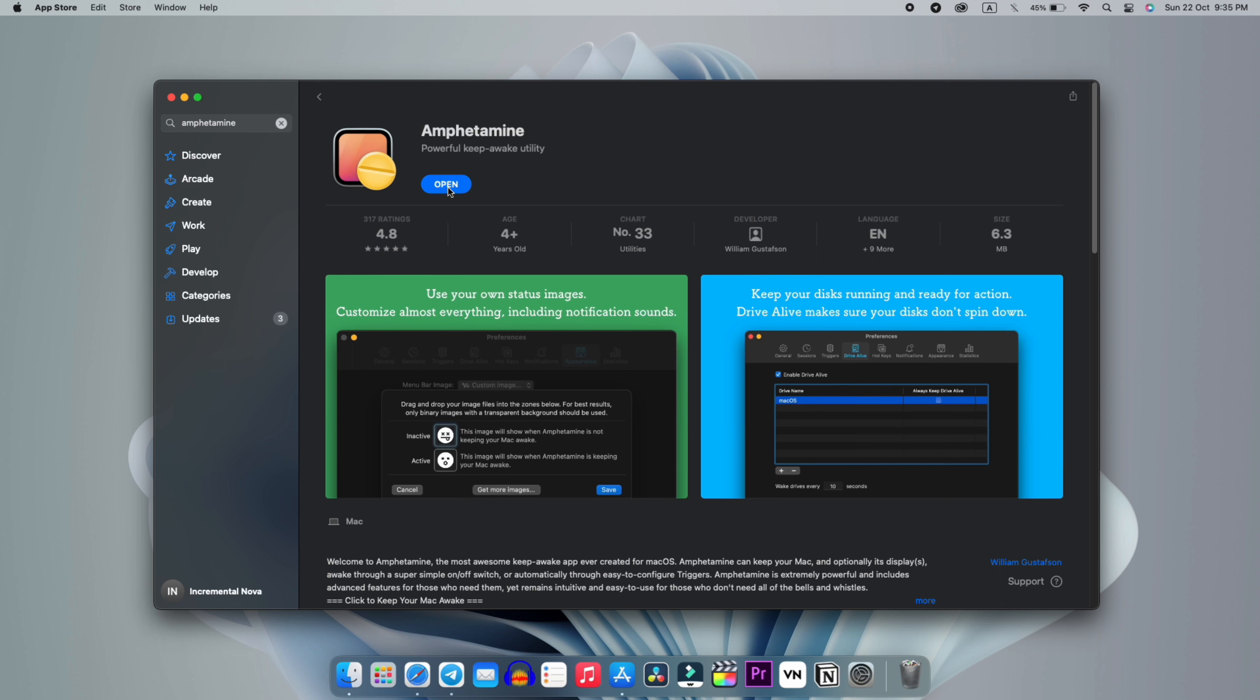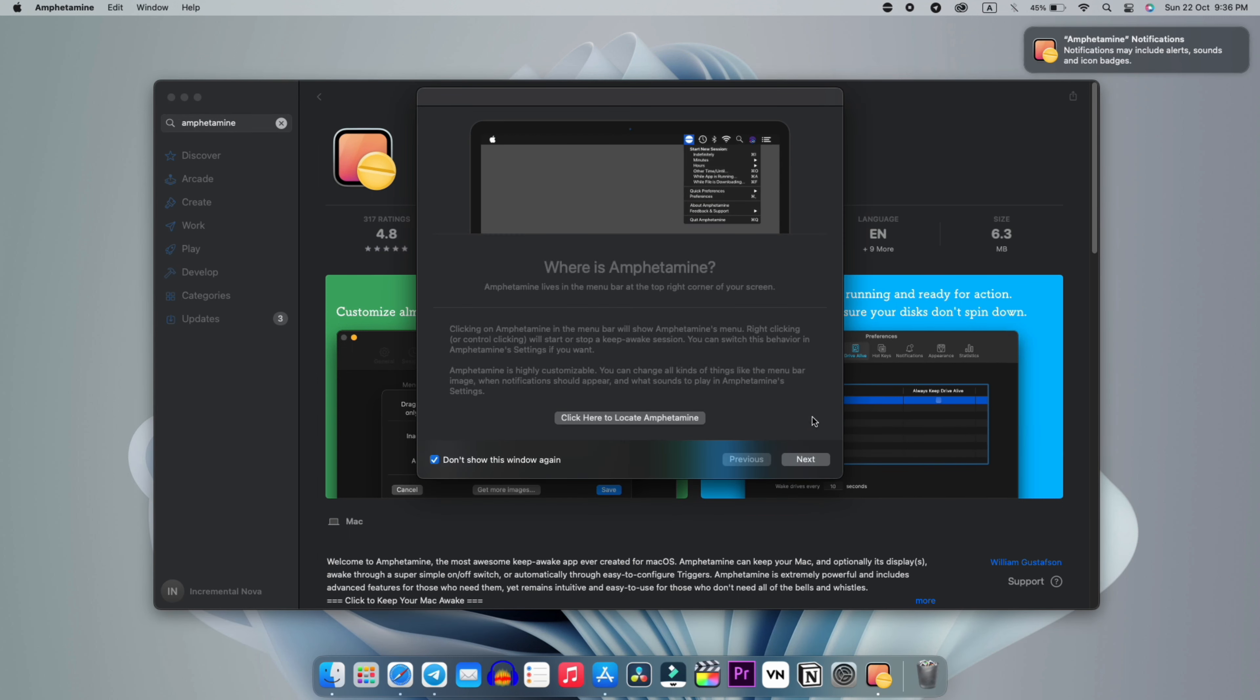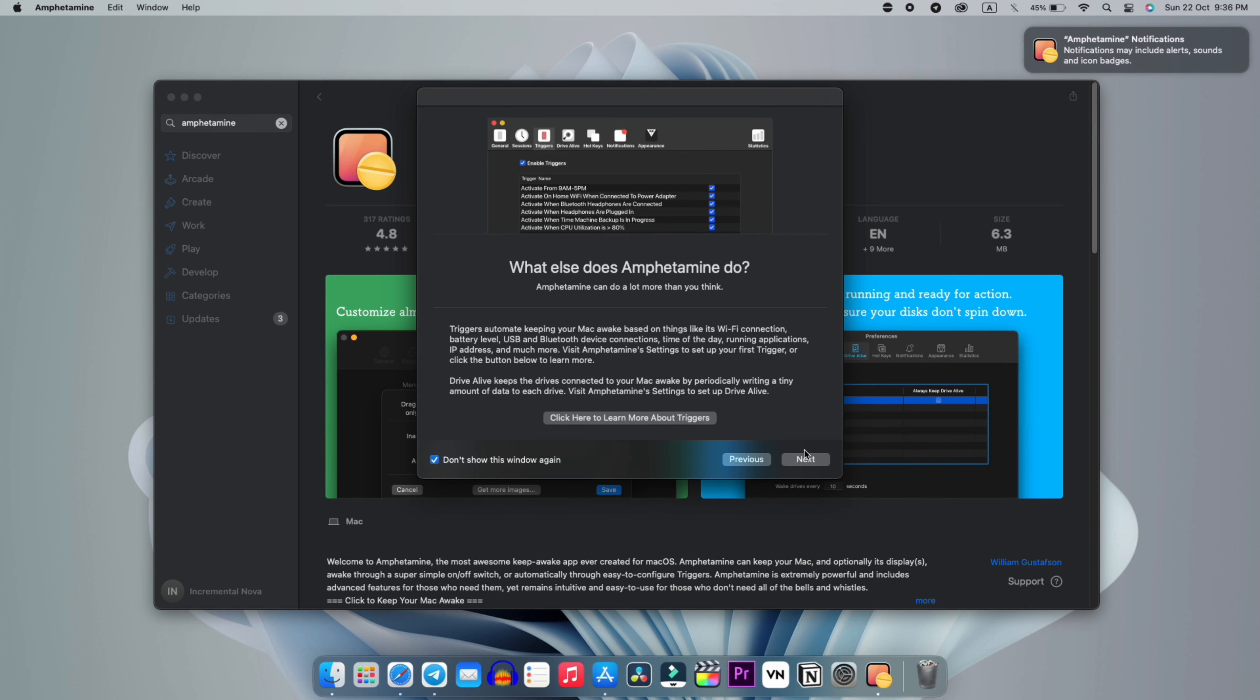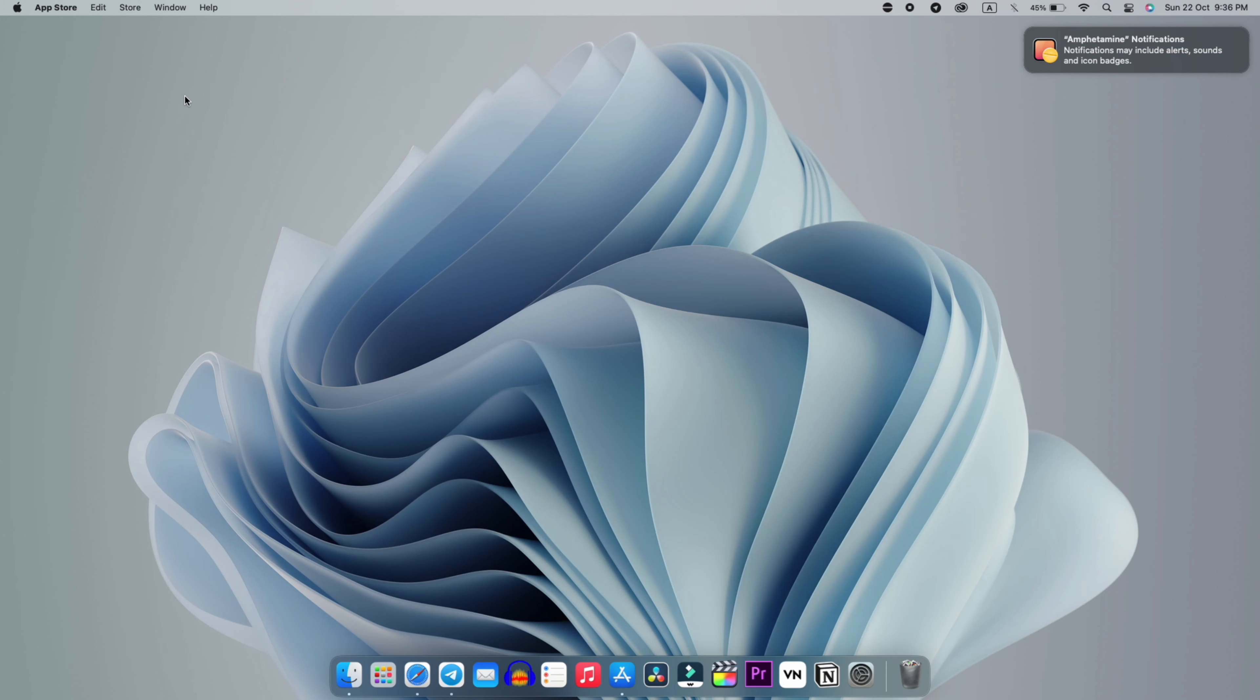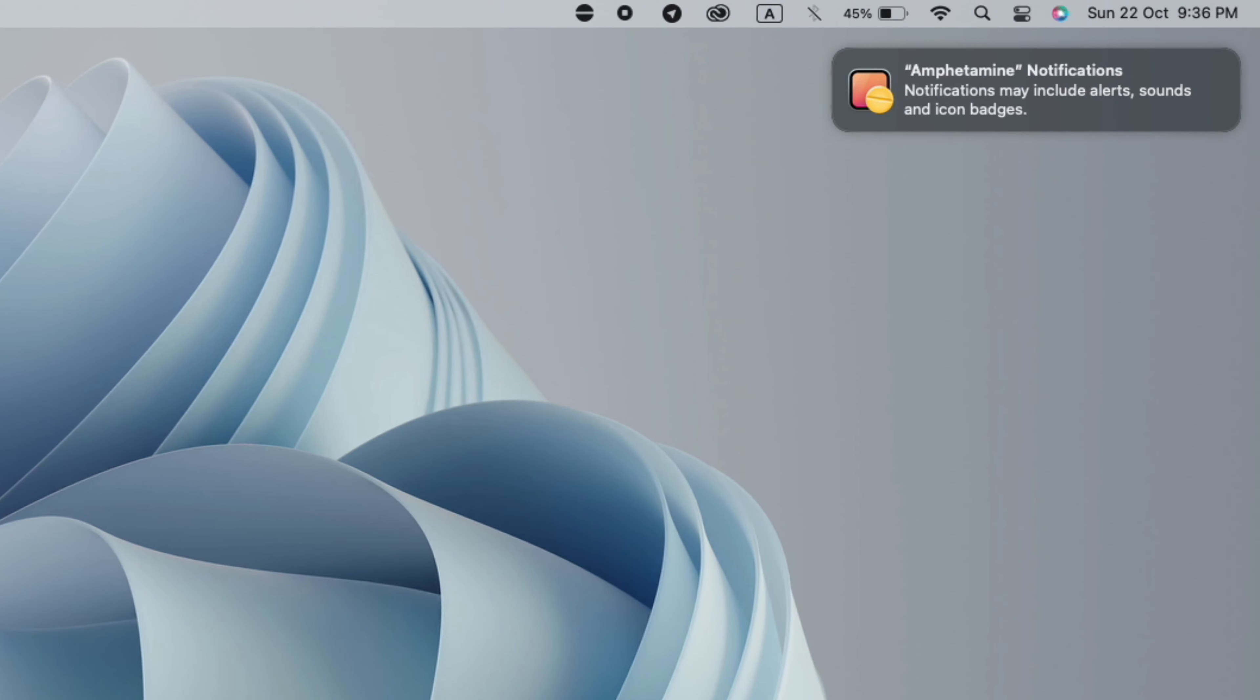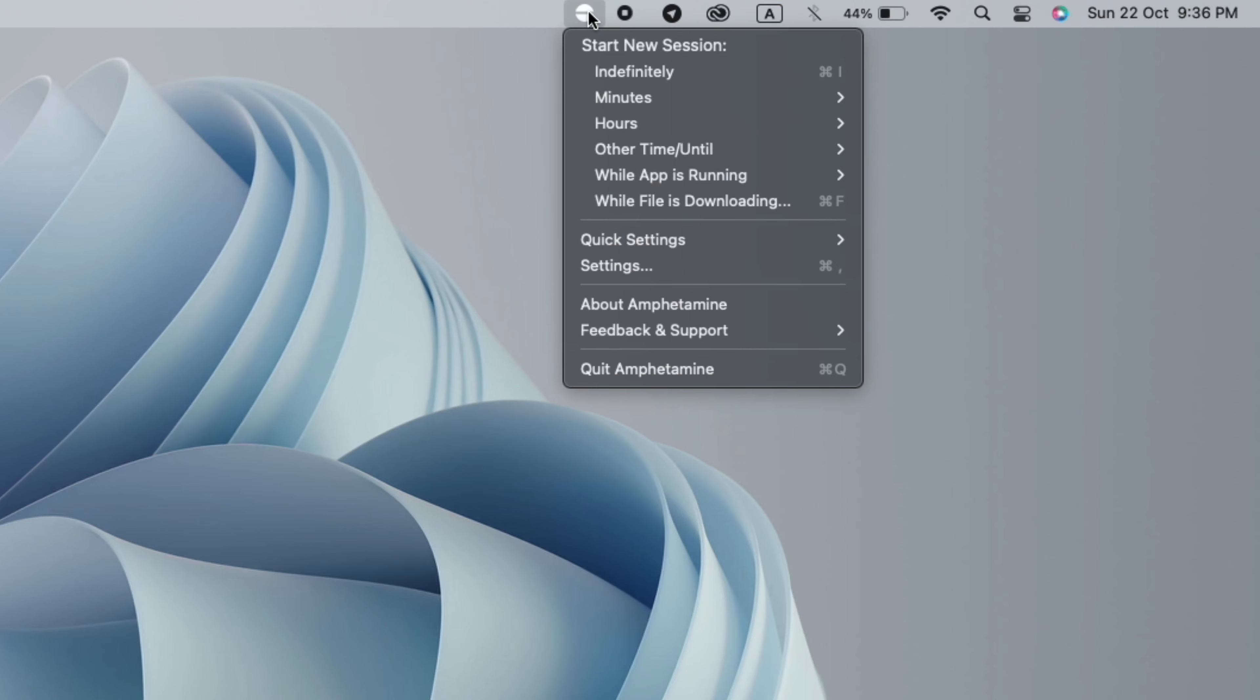you simply have to open it. After that, it will ask for some permissions and tell you what it will do. You can simply read through it. You'll notice an icon appear on the screen. Simply click it and you'll see an option.